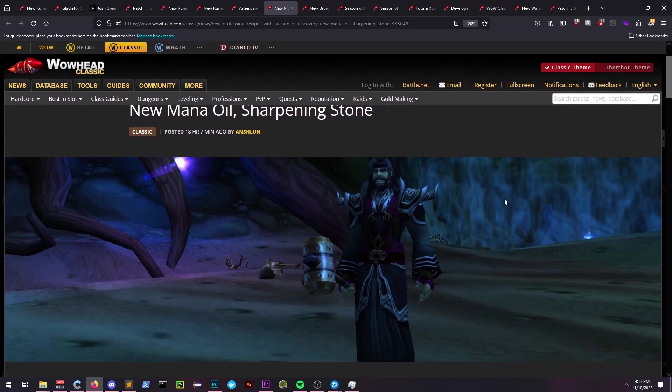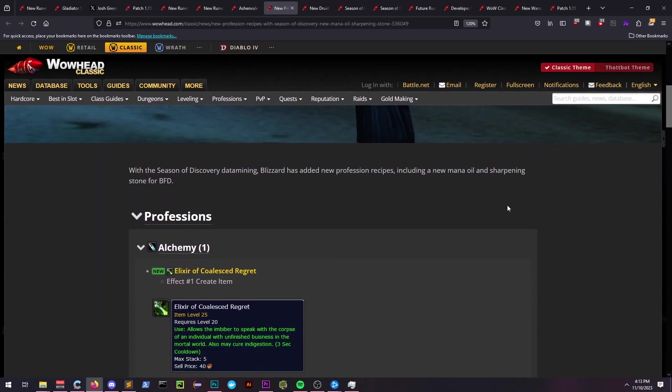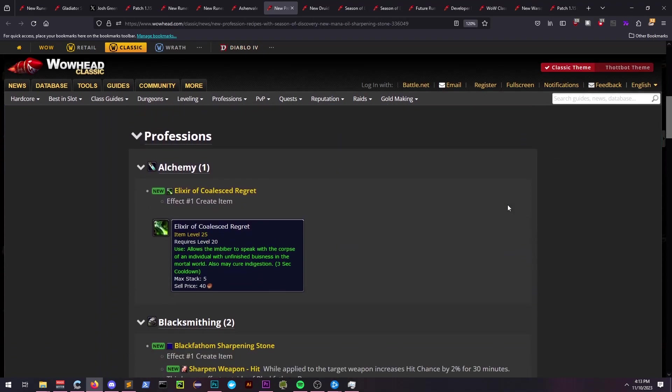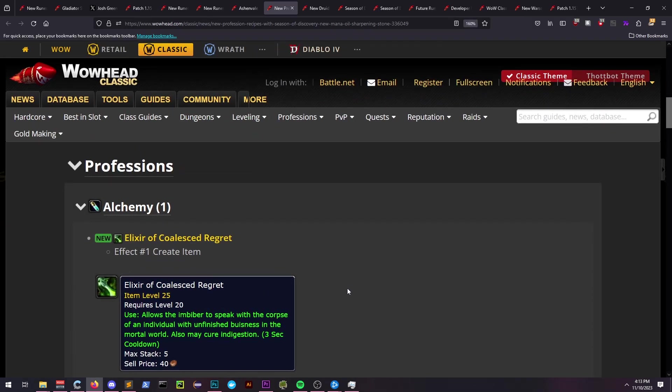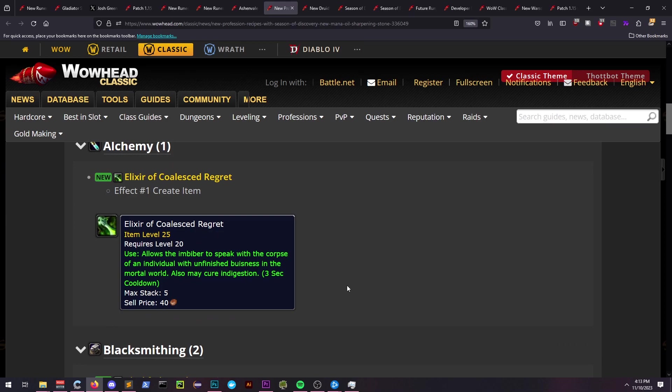Professions are getting some additions to them as well. Alchemists will have the ability to make Elixir of Coalesced Regret. The devs teased a rune during BlizzCon that involved a corpse in a ritual, so maybe this is associated with unlocking that, or perhaps this could be something related to hardcore.